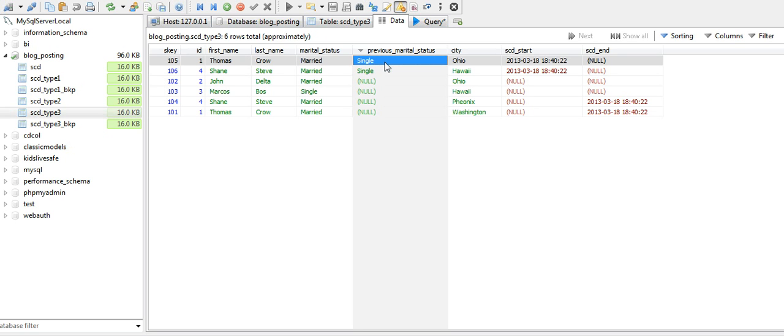In Type 2, we keep all the historical records. We add two new columns, start date and end date, to store the time period for that particular record. For Type 3, we only maintain the prior version of the value.